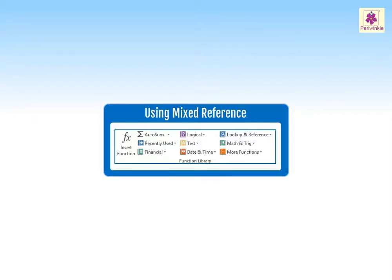Let's learn about mixed cell reference in Excel. A mixed cell reference is either an absolute column and relative row or vice versa.